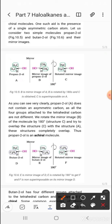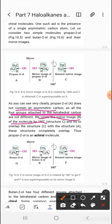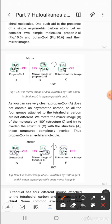Propan-2-ol does not contain an asymmetric carbon because all four groups attached to the tetrahedral carbon are not all different. When we rotate the mirror image P of the molecule by 180 degrees and try to overlap structure C with structure A, these structures completely overlap. Thus, propan-2-ol is an achiral molecule.